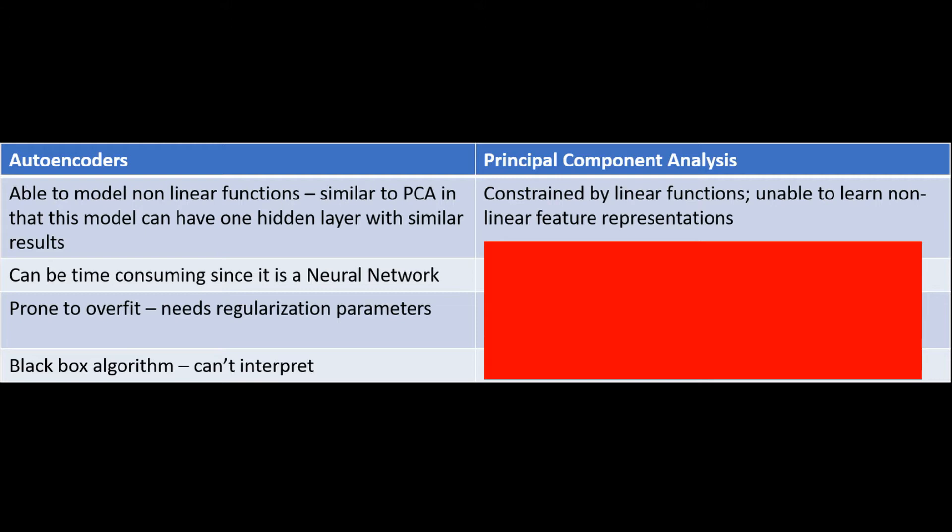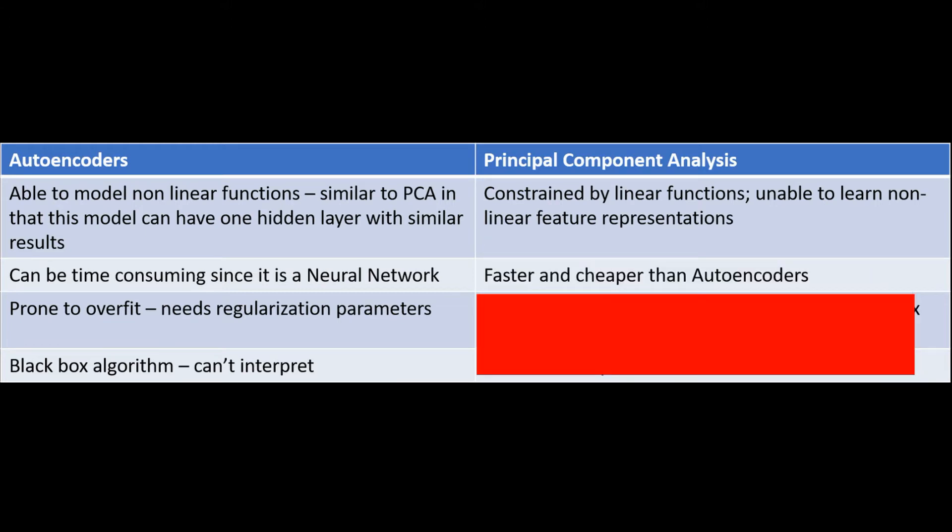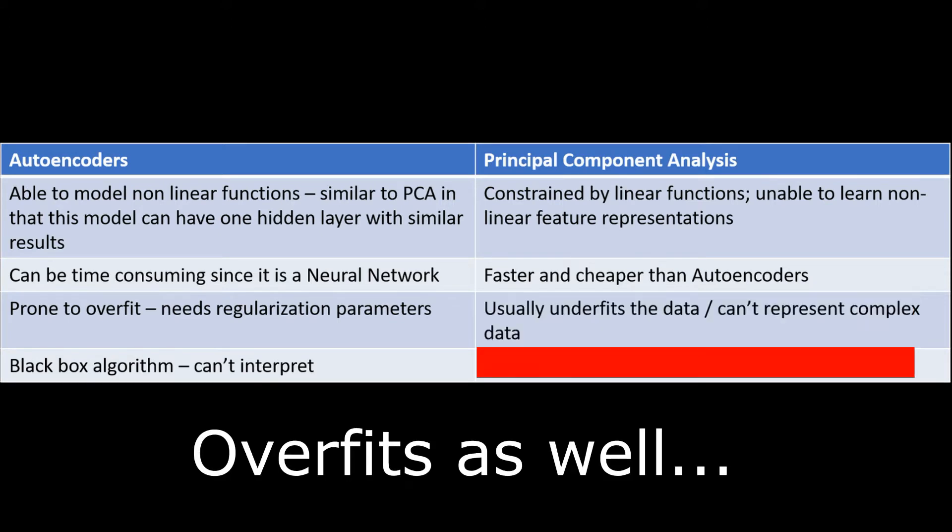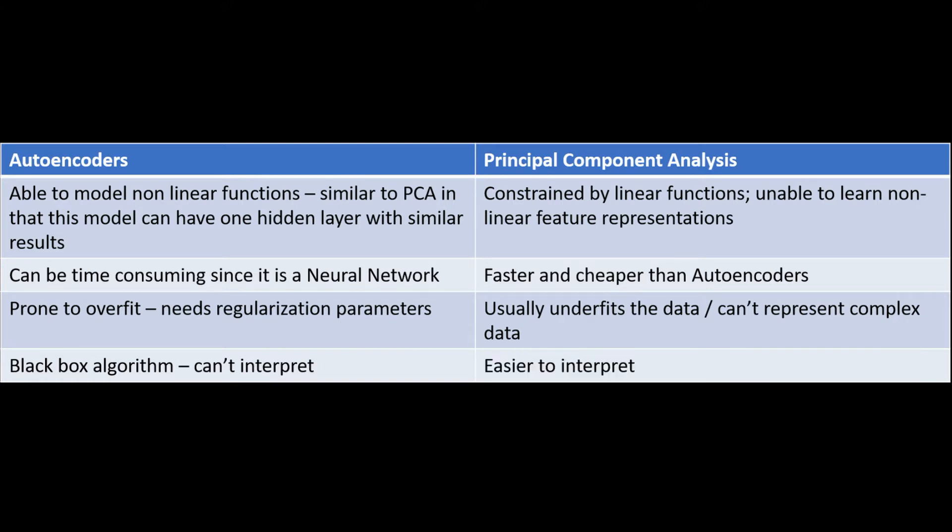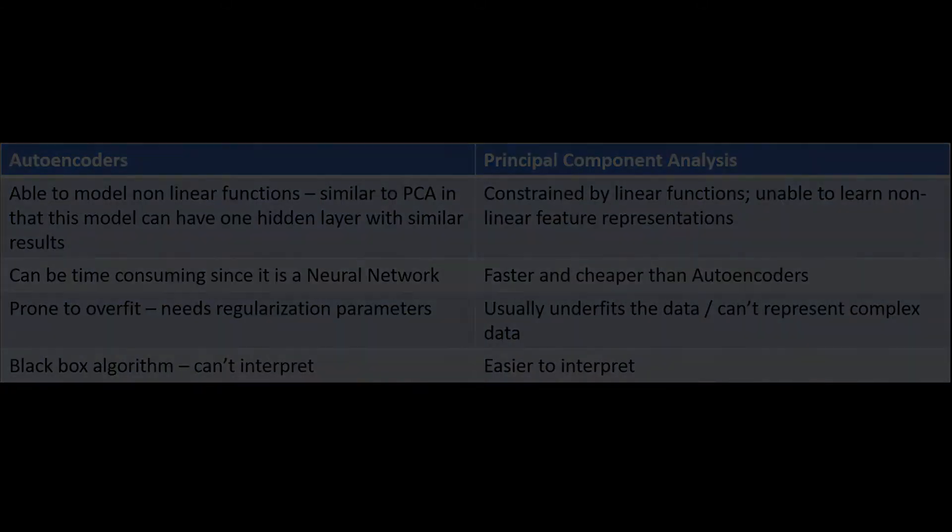PCA is also faster and cheaper than autoencoders, but it does get a little bit more computationally expensive if you have more and more features to play around with. It usually underfits the data, especially if the data is extremely complex or not linear by nature. Lastly, PCA is extremely easier to interpret, so maybe you can even apply the outputs of the autoencoder, plug it into PCA and interpret from there.